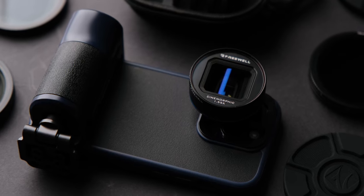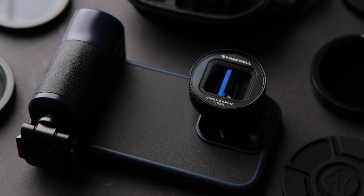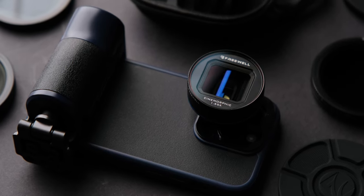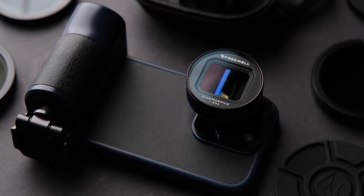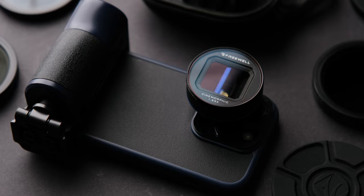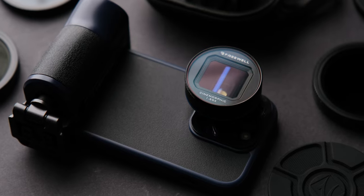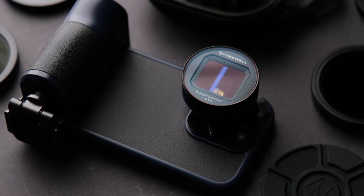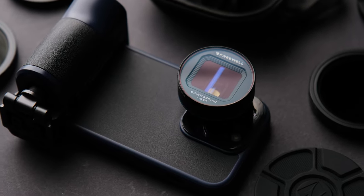Hello everyone, welcome back to the channel. Today I'm going to review a kit from Freewell that can improve your iPhone video shooting experience.